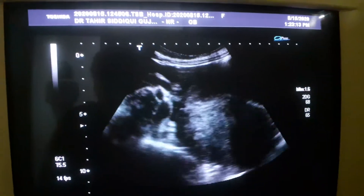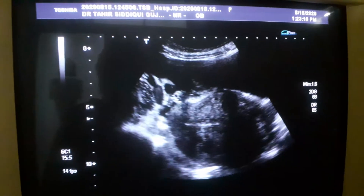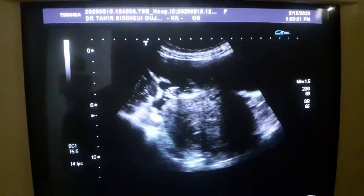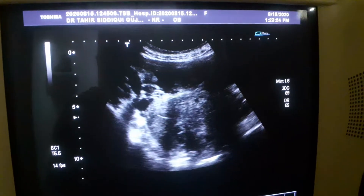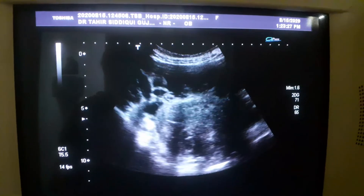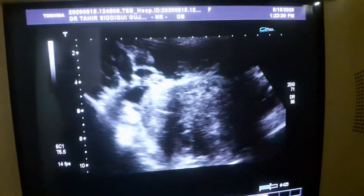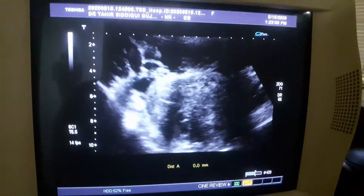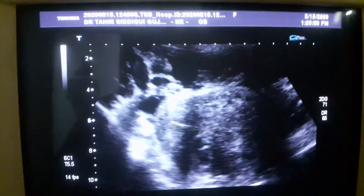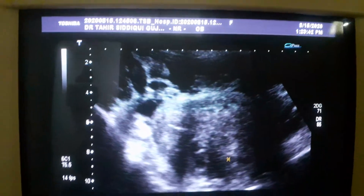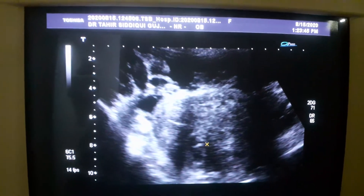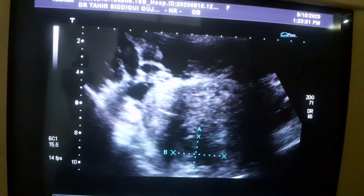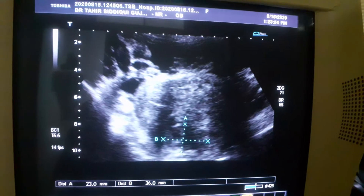This is the uterus of a 40-year-old female. You can see there is a small rounded hypoechoic area within the endometrial canal. This white line in the center is the endometrial canal, and this is a small fibroid within it, located in the posterior wall in an intramural location, measuring 36 by 23 mm.